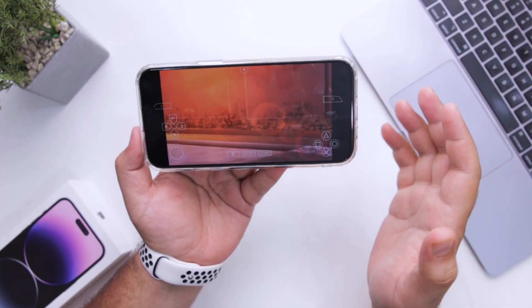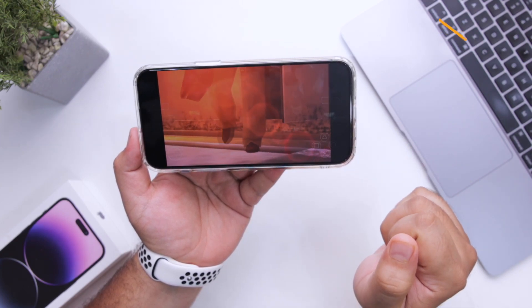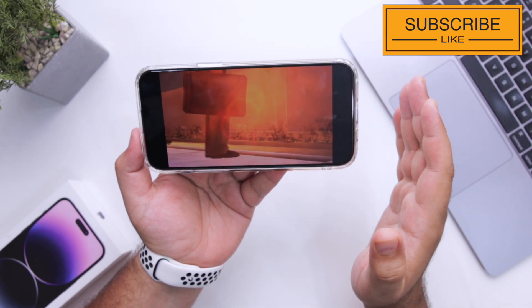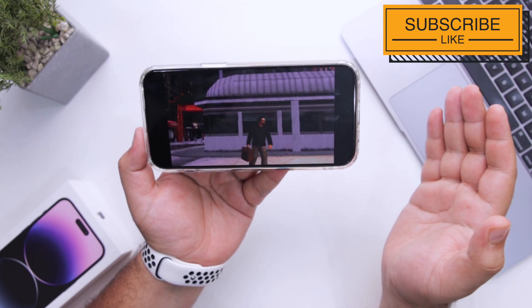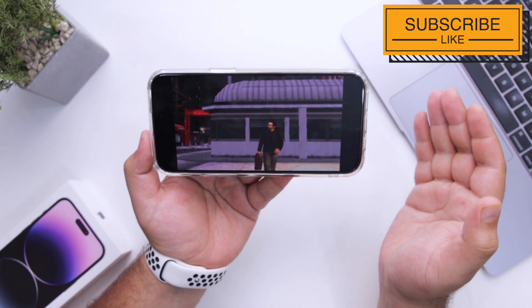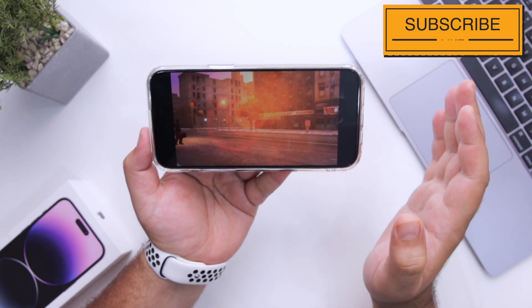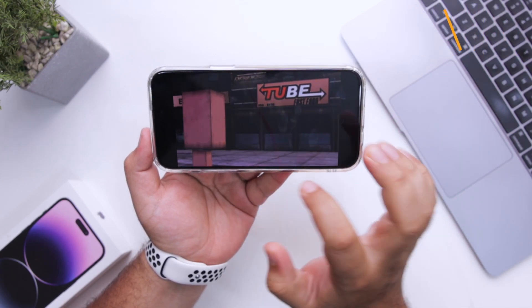This is how you can install PPSSPP and play games of your choice on your iPhone. If you get any errors or issues, feel free to ask them in the comments below. This is Simran signing off — until we meet again.